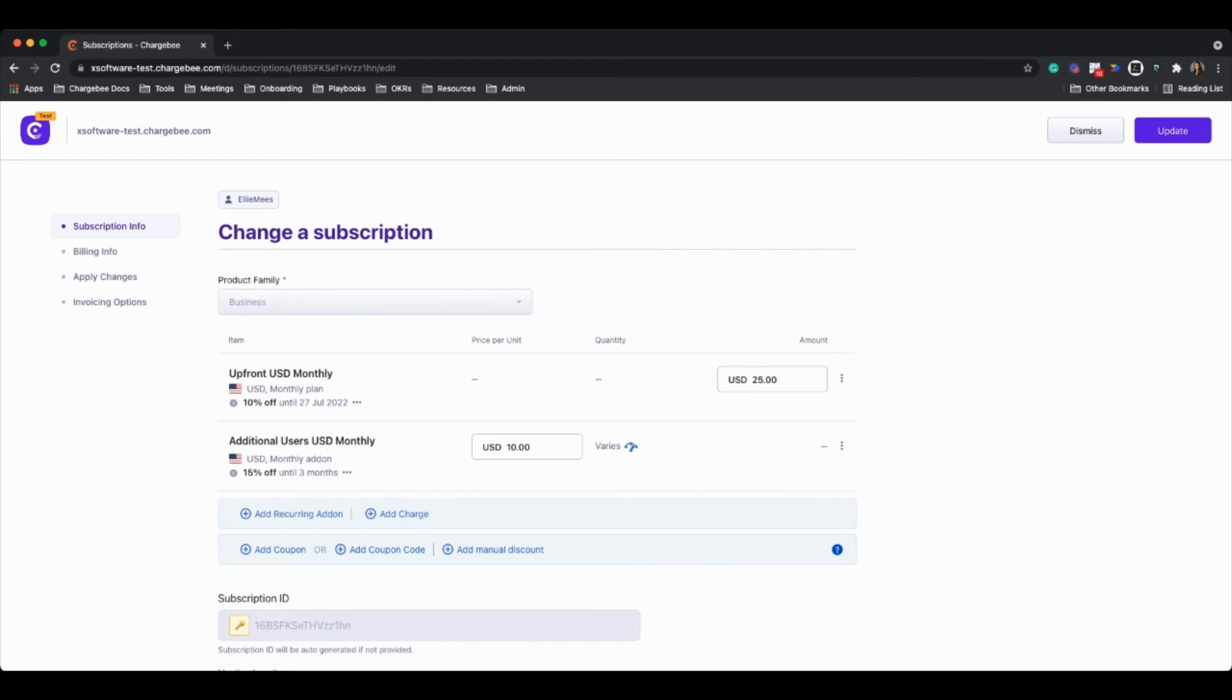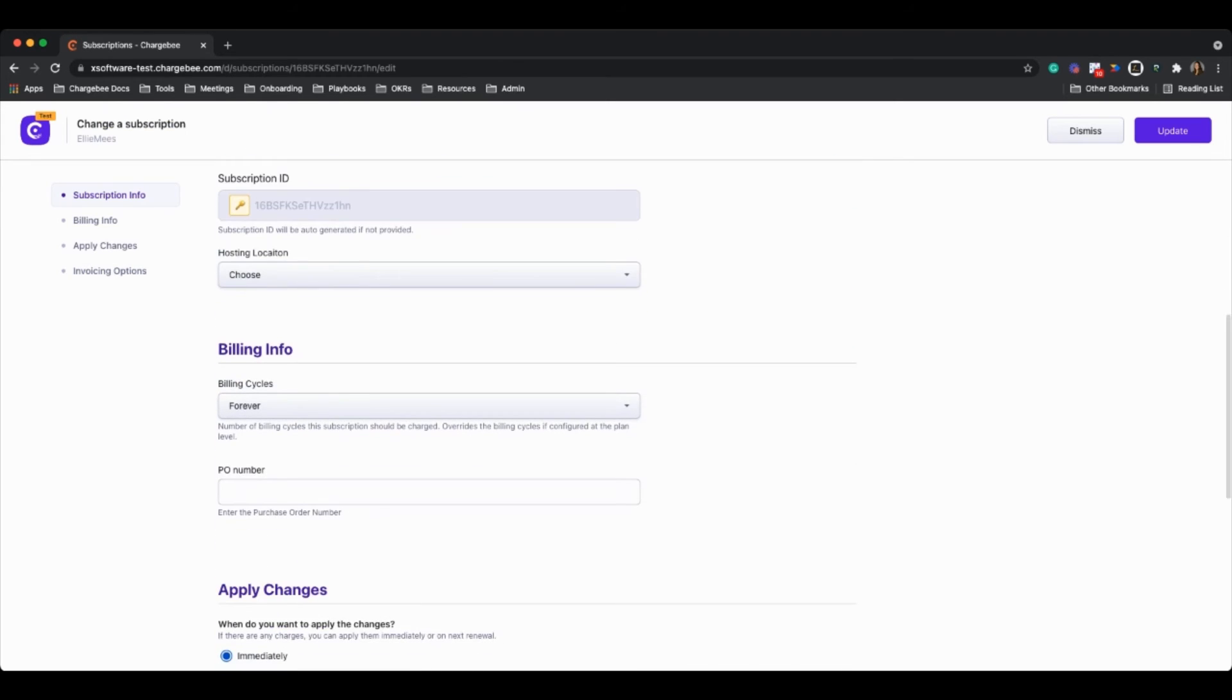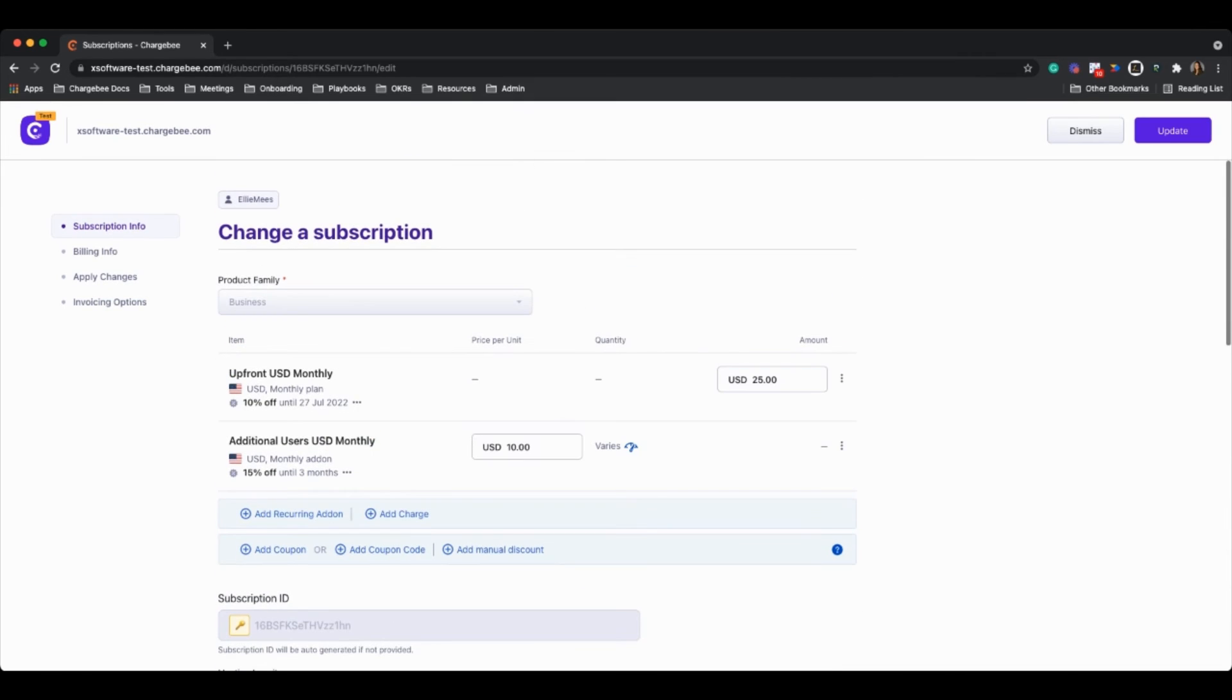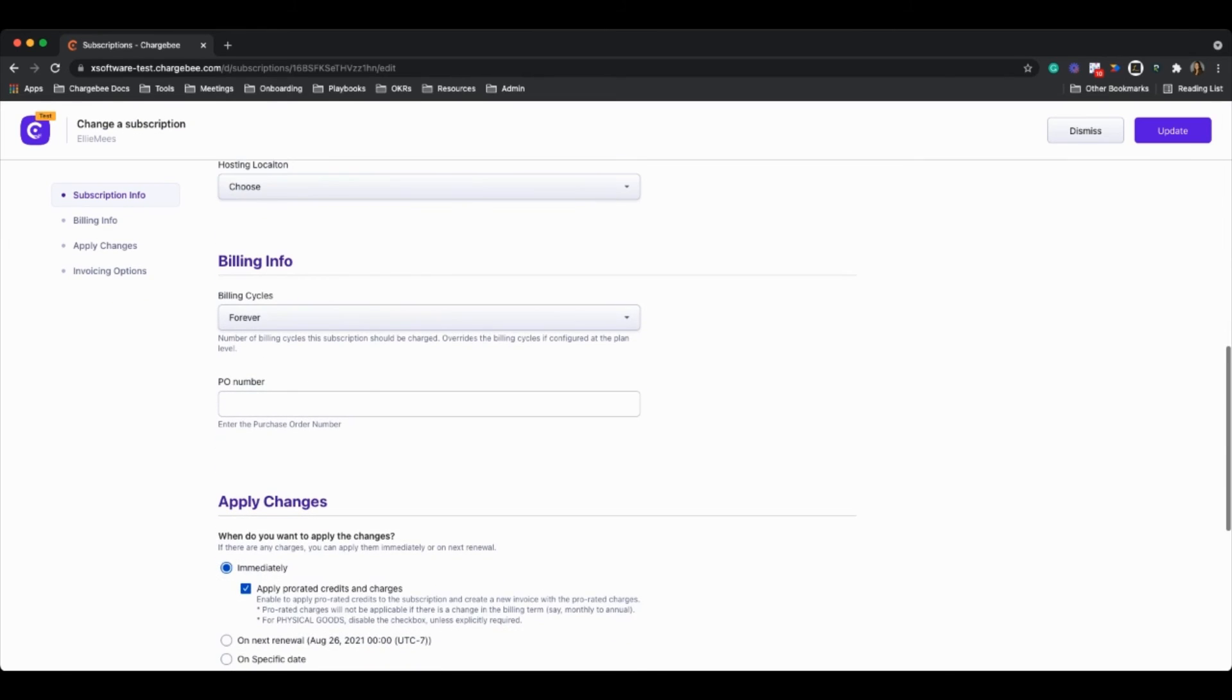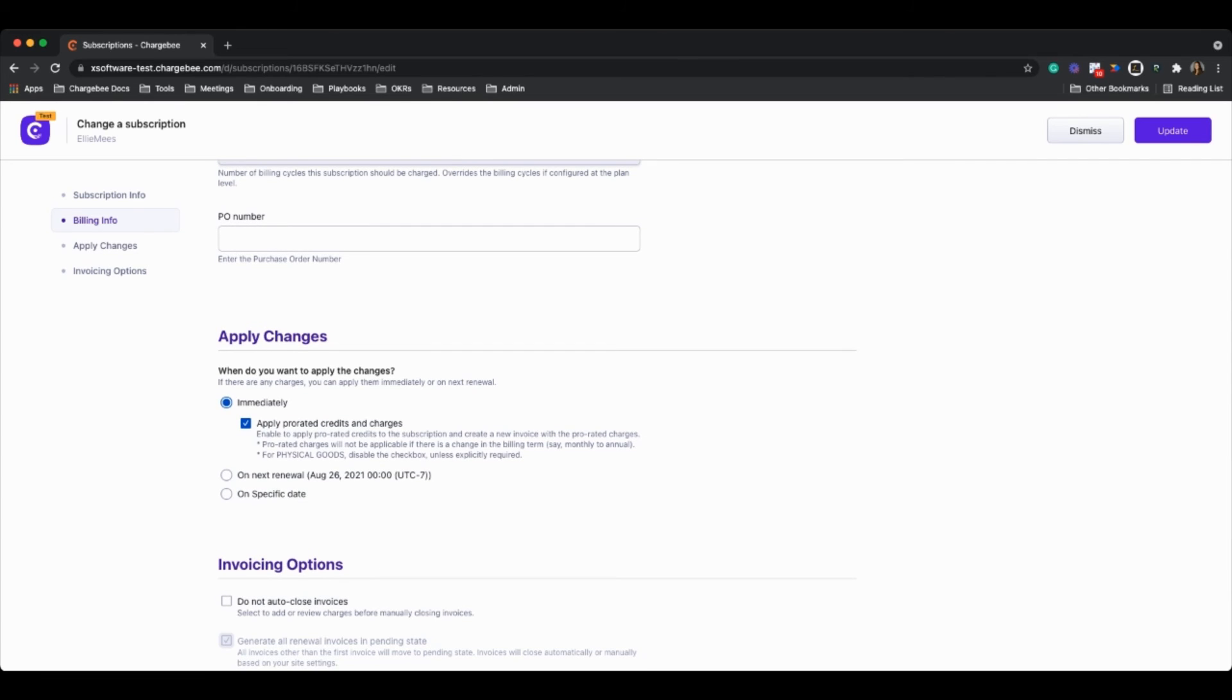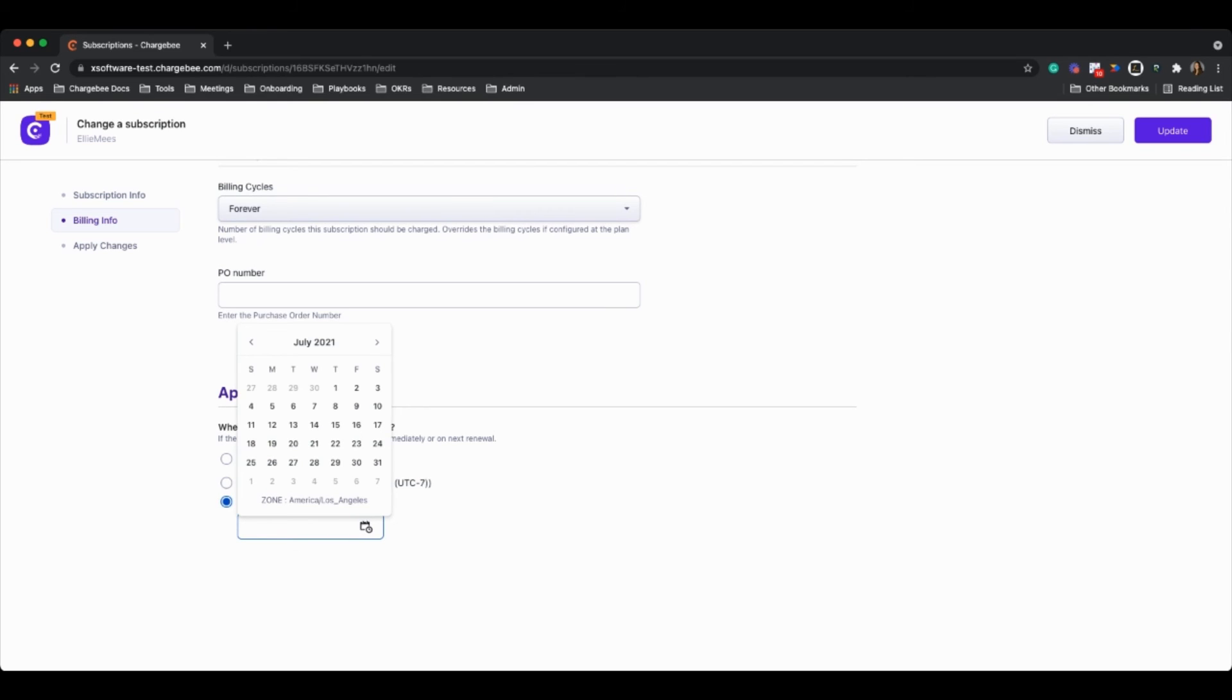And we can see here that our subscription, it looks like it actually started on July 27, 2021. So what we can do here is if I wanted to backdate a change, let's say I'm going to change this price from 25 to 30. What I can now do is choose when that change is applied. So what we're going to need to do is click on specific date. And let's say that this change actually happened yesterday, which is the 28th. So I'm just going to click on July 28th.